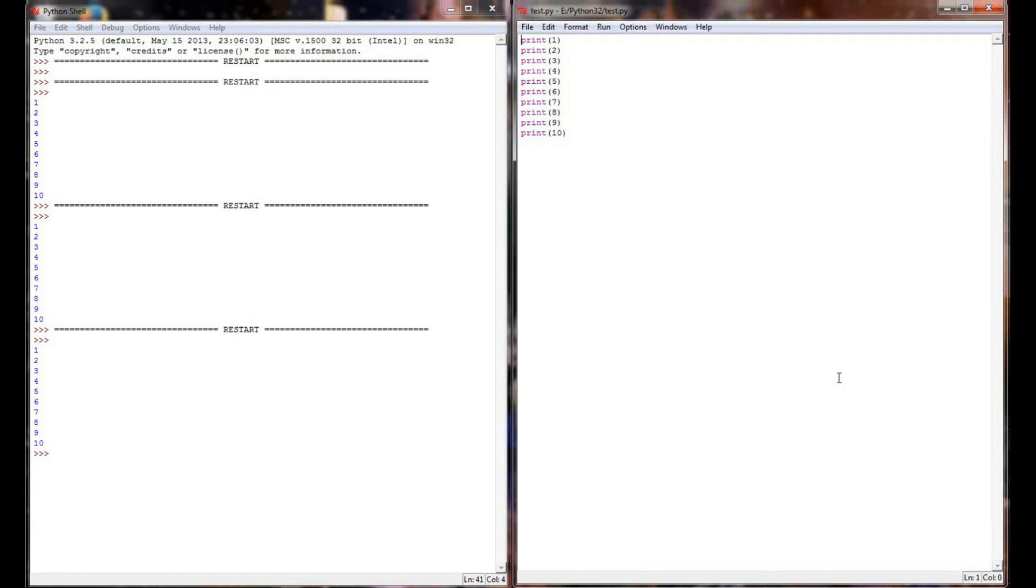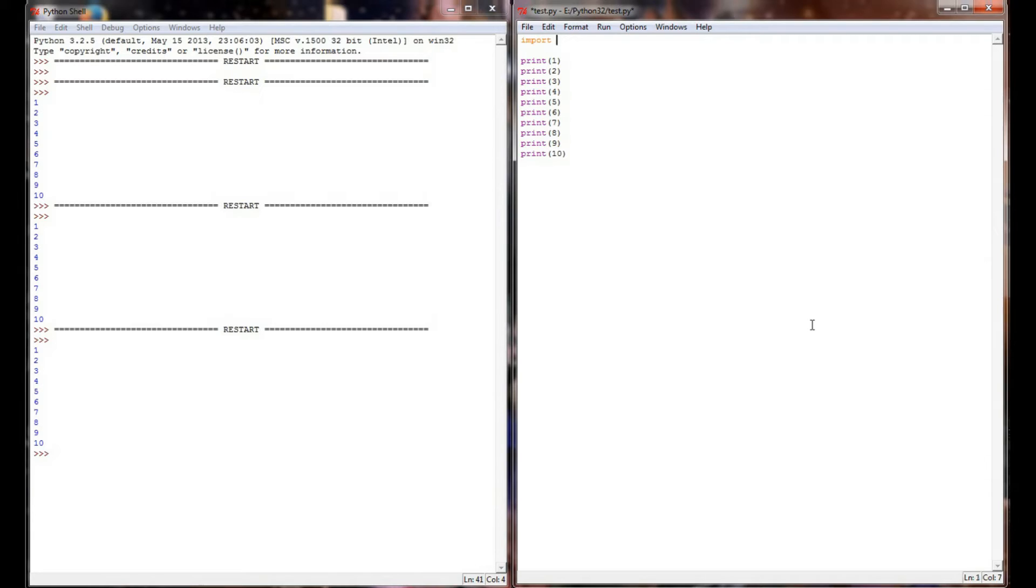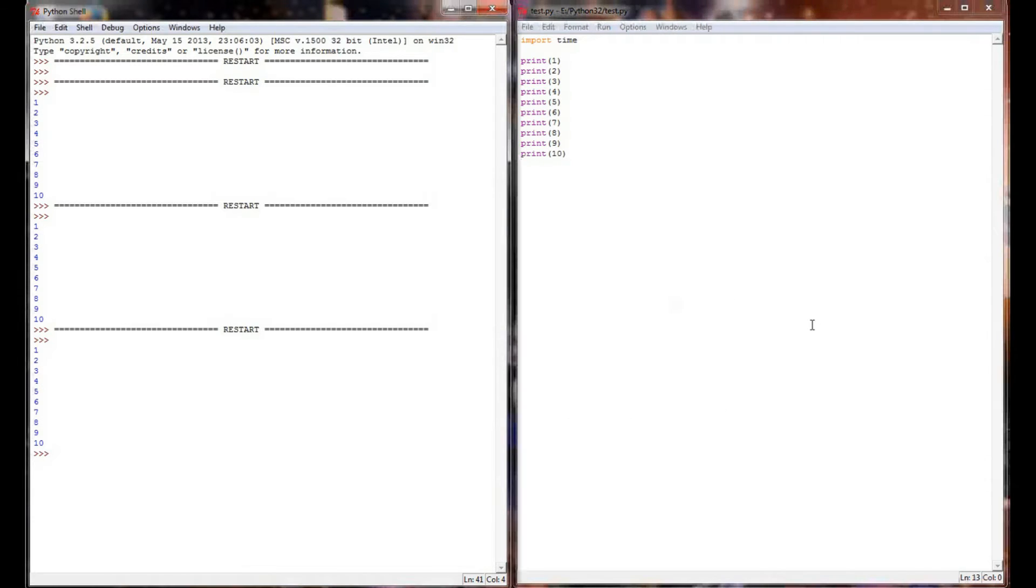The way I'm going to do that is with the time module. Earlier, we looked at the random module. In order to use the random module, we had to import random up here at the top. The next module we're going to look at is one called time, so we're going to import time. We're going to test that it works simply by executing this program again. We don't get an error message, so we know that time has been imported correctly.